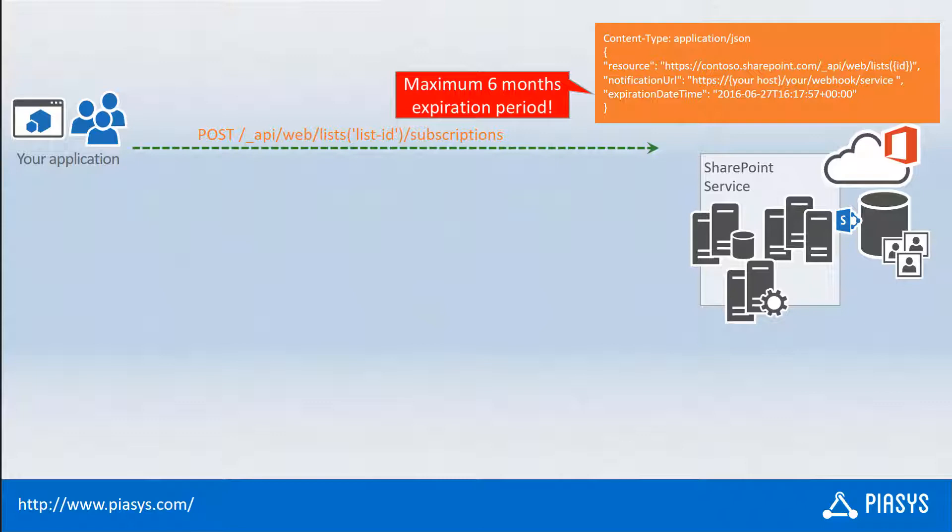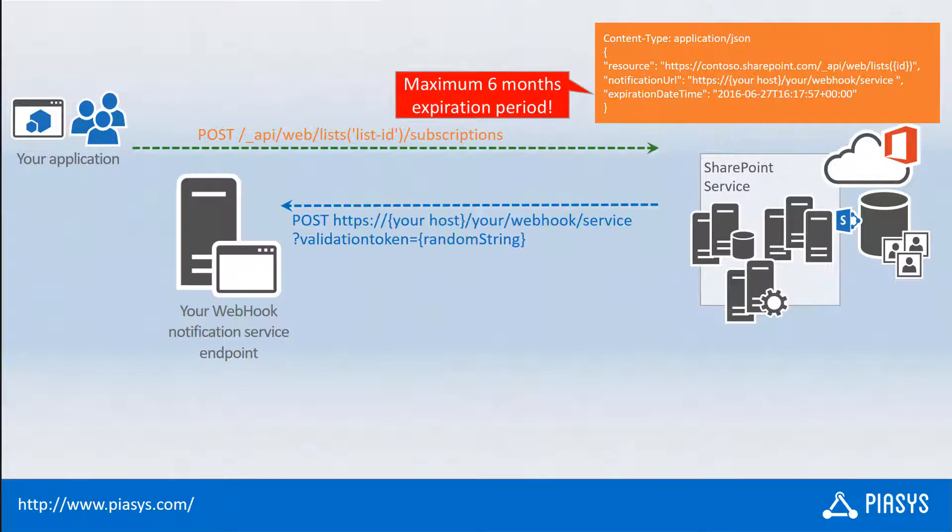You will have to provide a bunch of information through a JSON request, which will include, for example, the notification URL of your webhook, which will be the URL of the webhook that will be listening for events notified by SharePoint Online, as well as an expiration date time, which can be up to six months from the date in which you create the subscription.